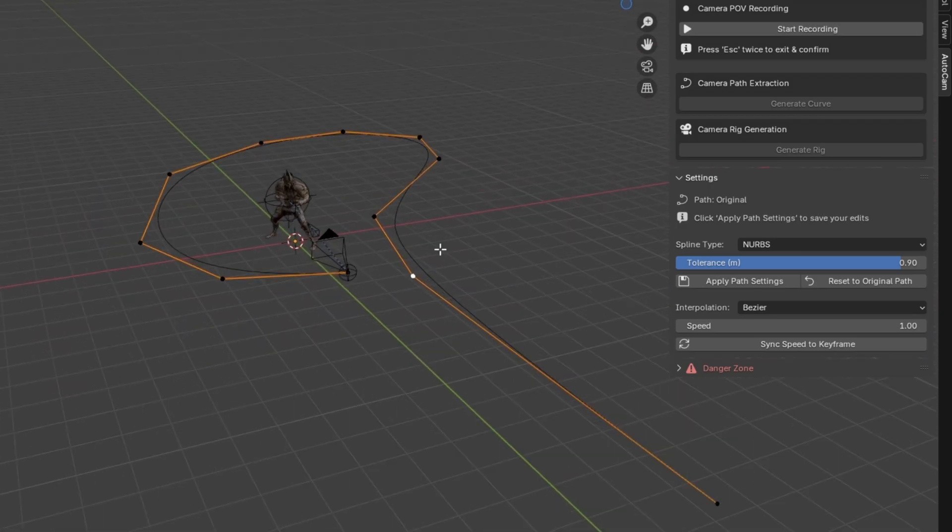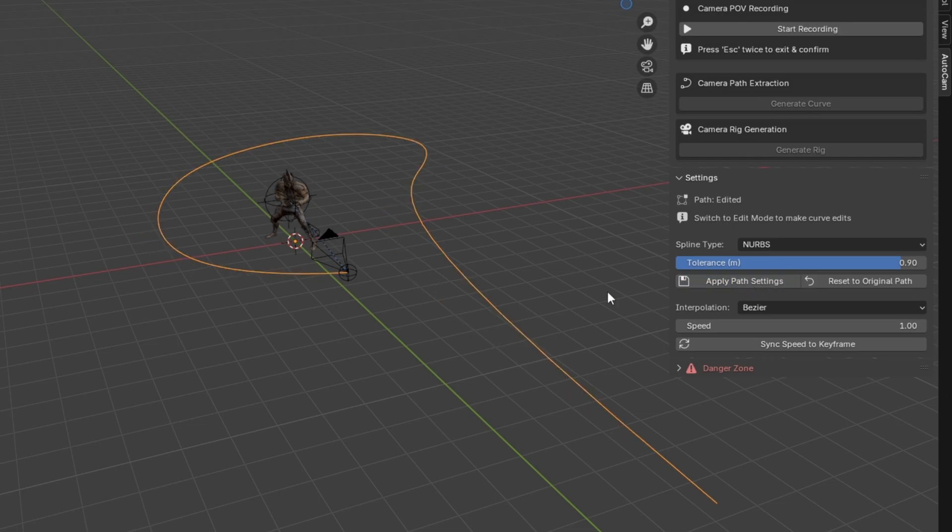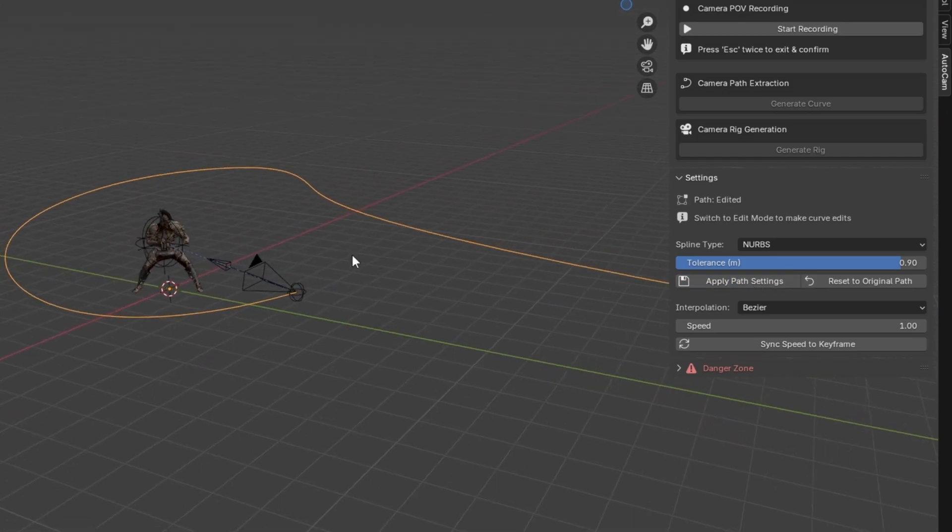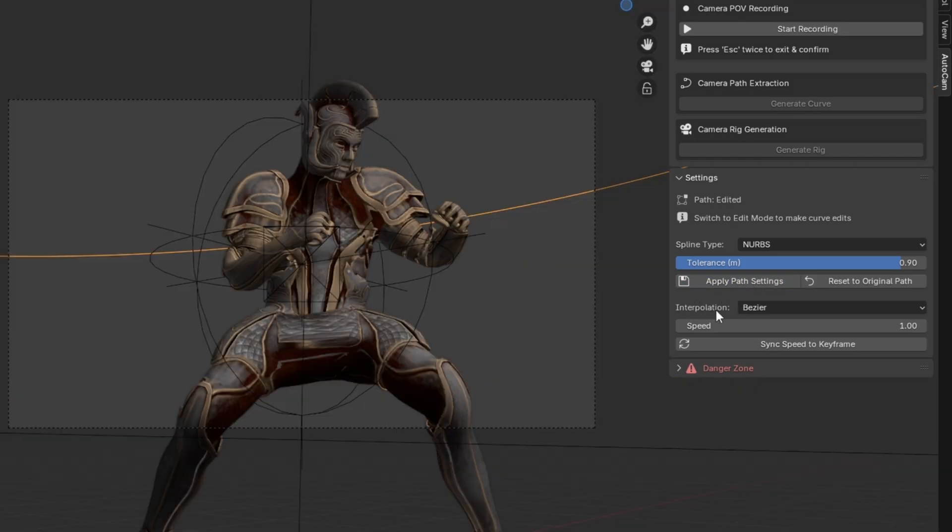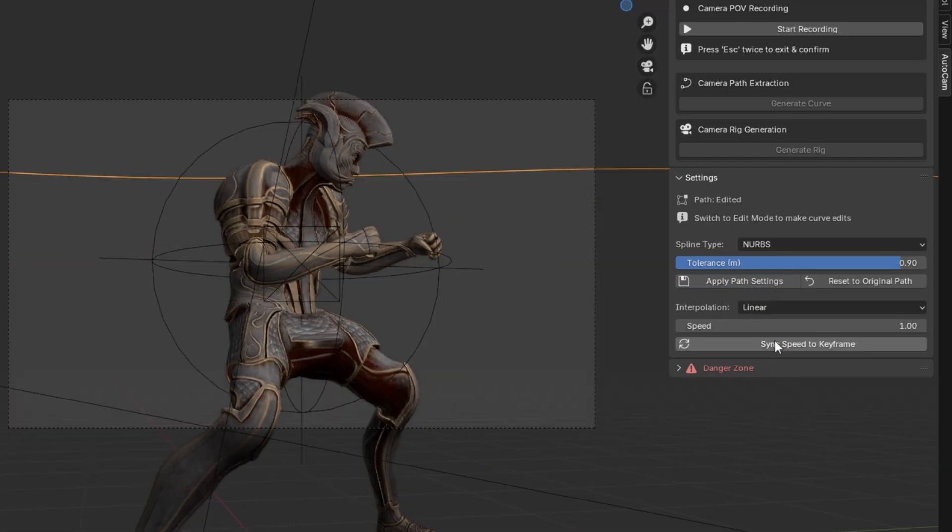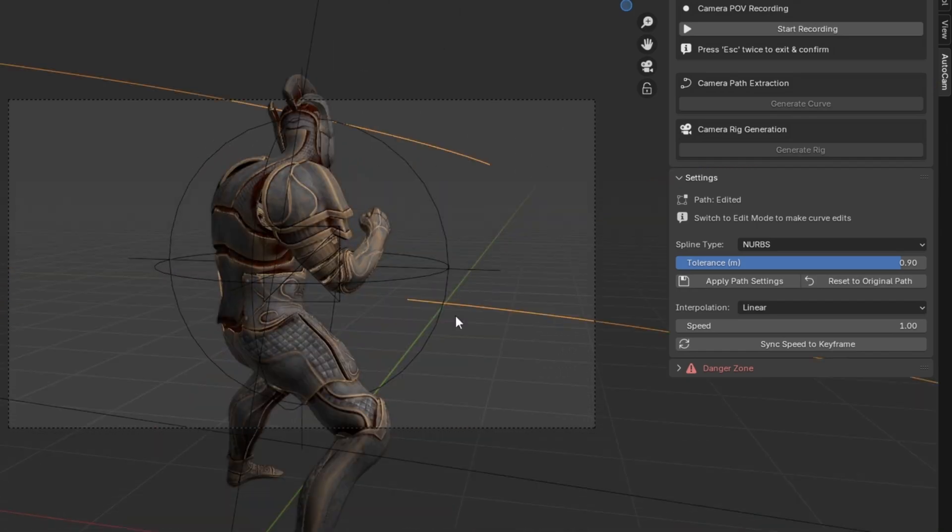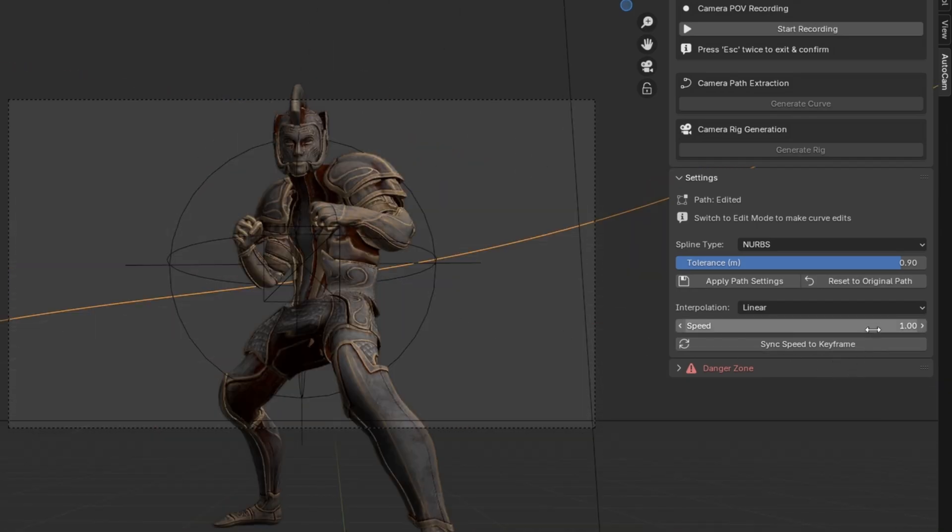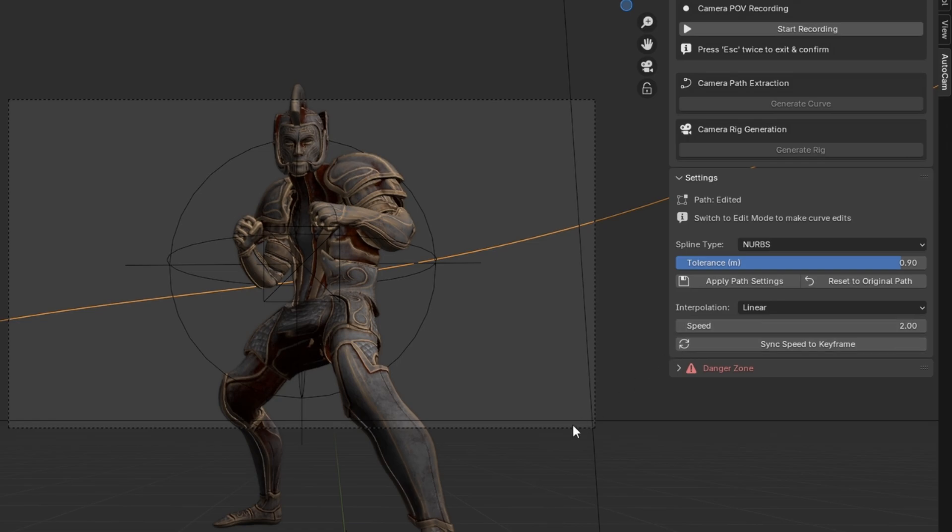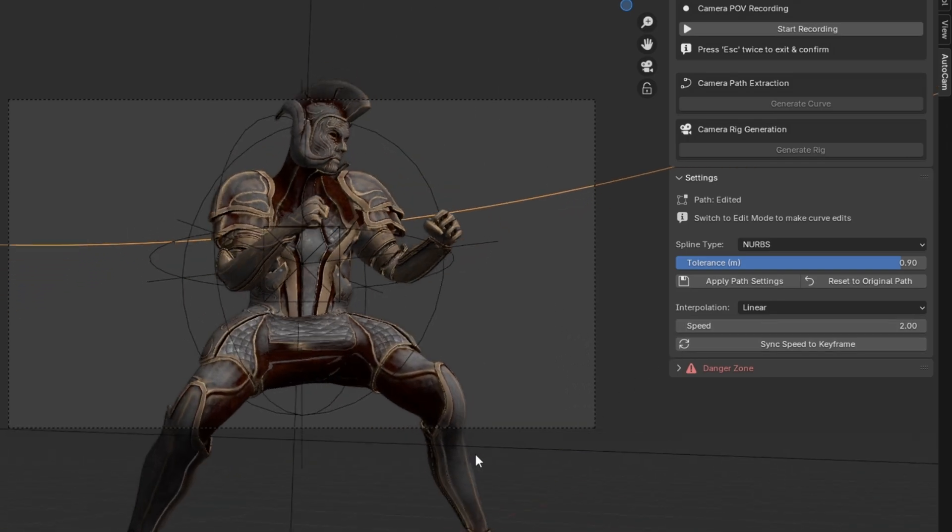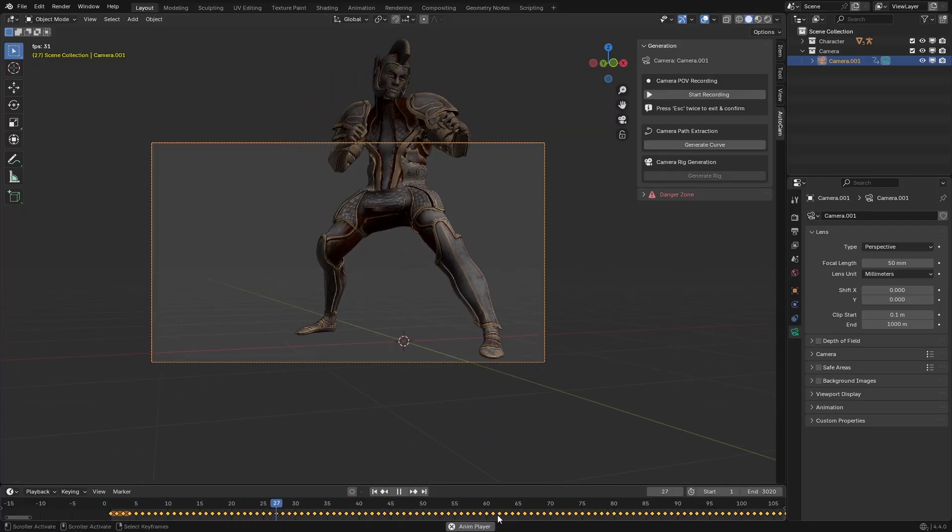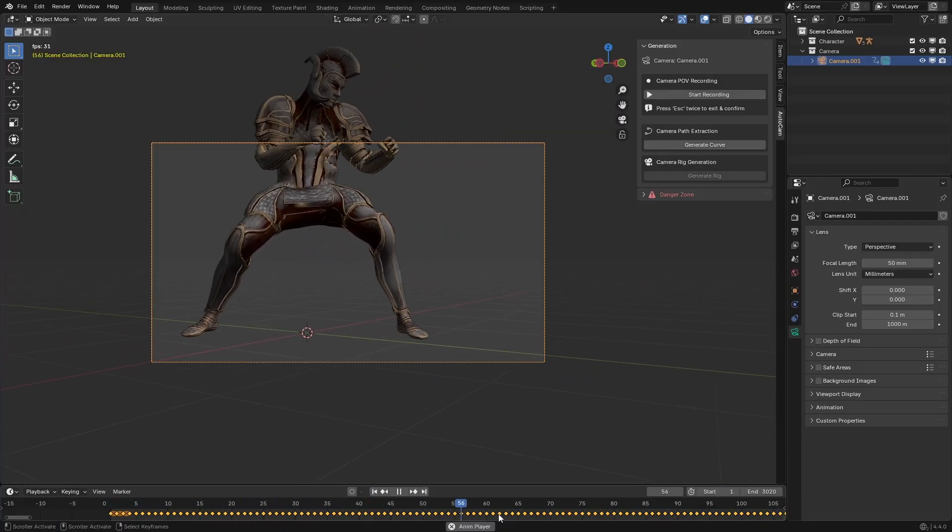The interpolation of the camera animation can be changed right here and it works directly without any apply buttons. Same goes for speed. So let's bump it up to 2 for this example. Much better.